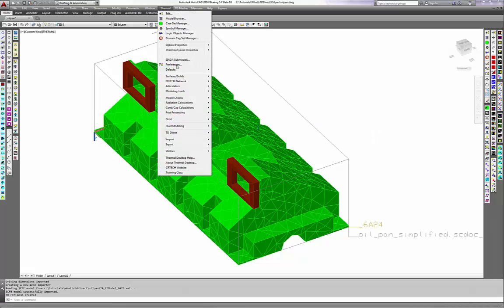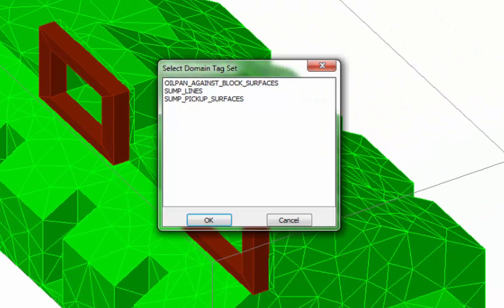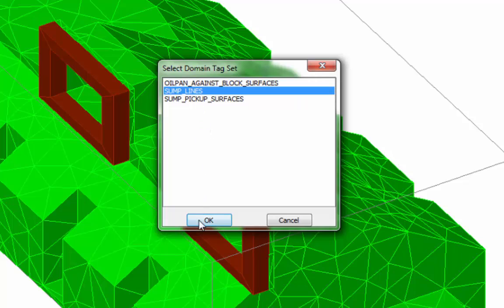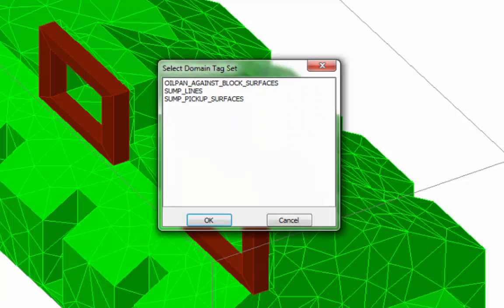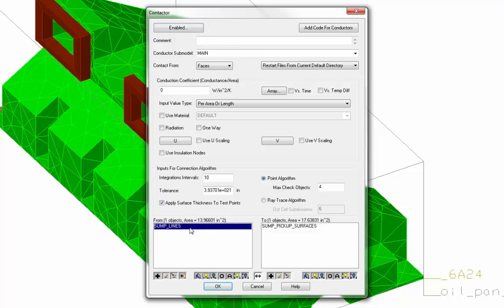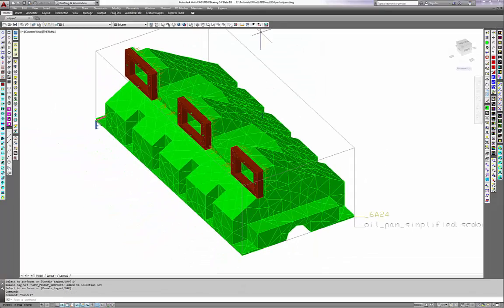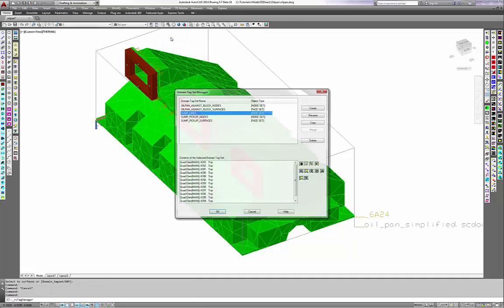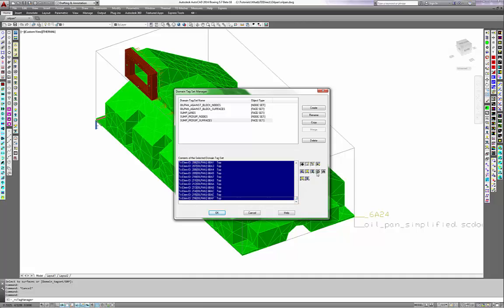The first thing I will do is create a contactor. I will start with the domain I already made on these little red blocks that are supposed to represent some fitting, and then I will select the domain I created in TD Direct. The contactor looks just like any other contactor except it is between domains that represent surface elements instead of those surface elements directly. Now I will isolate the individual domains using the domain manager so you can see how the single domain tag turned into a marker for groups of elements.